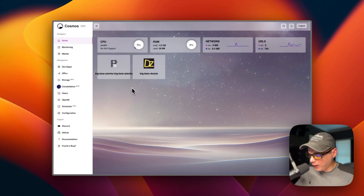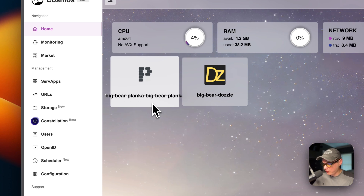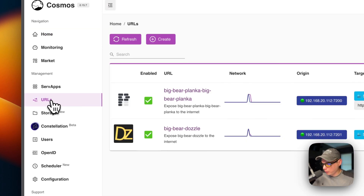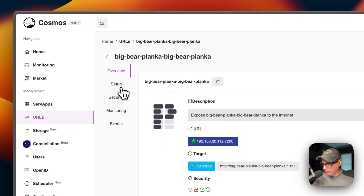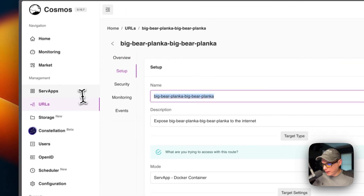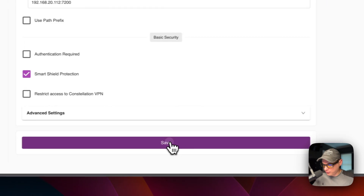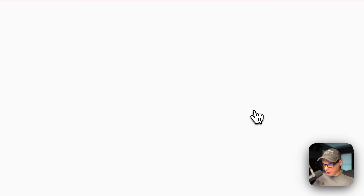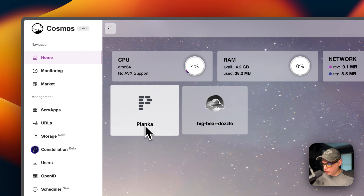Now on the home page you'll see the icon and the long name 'Big Bear Planka'. I'm going to change that to something simpler. Go to the URLs, then go to setup, then the name field, and change it to just Planka. Scroll down to save, click it, refresh, go back to home — and now we've changed the name.